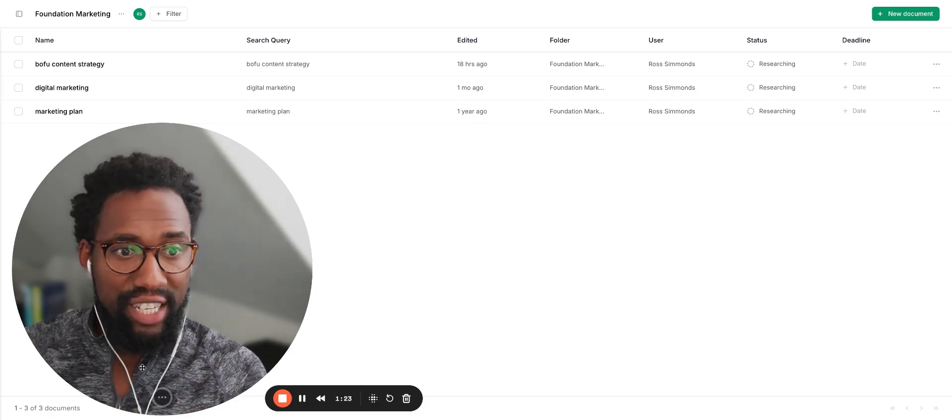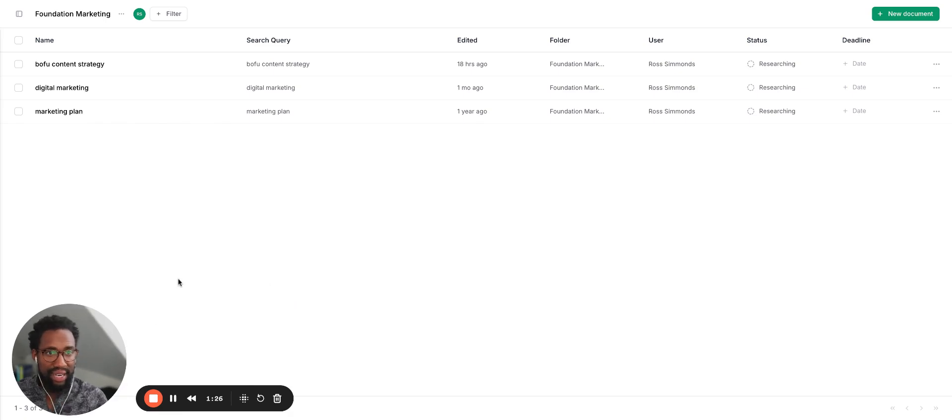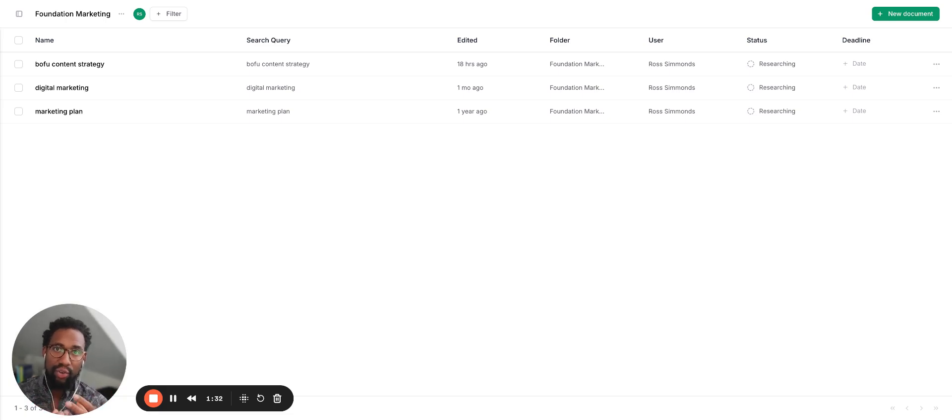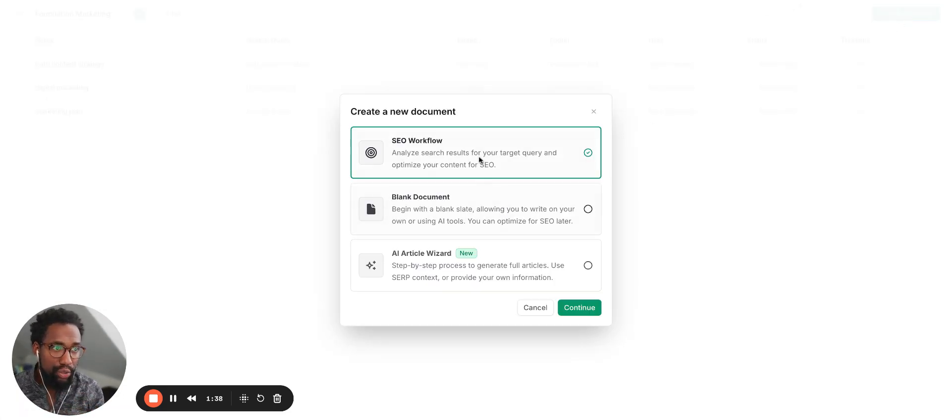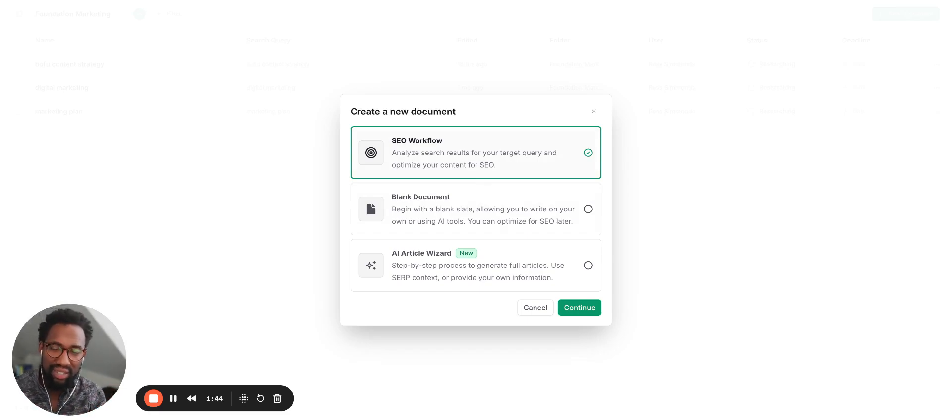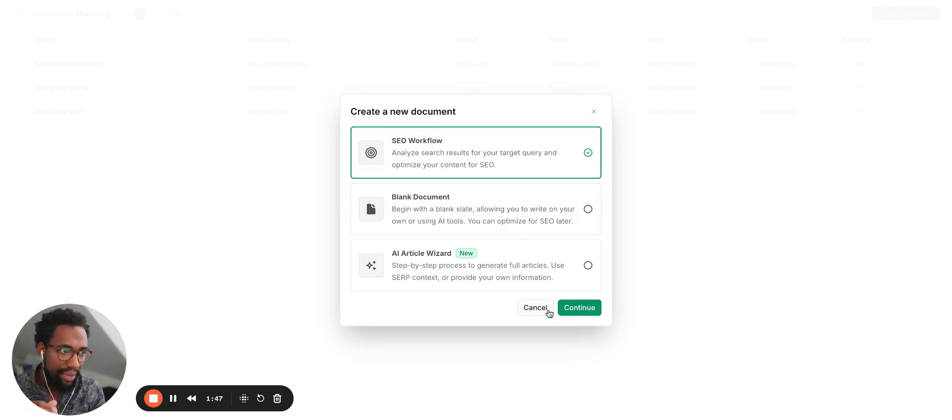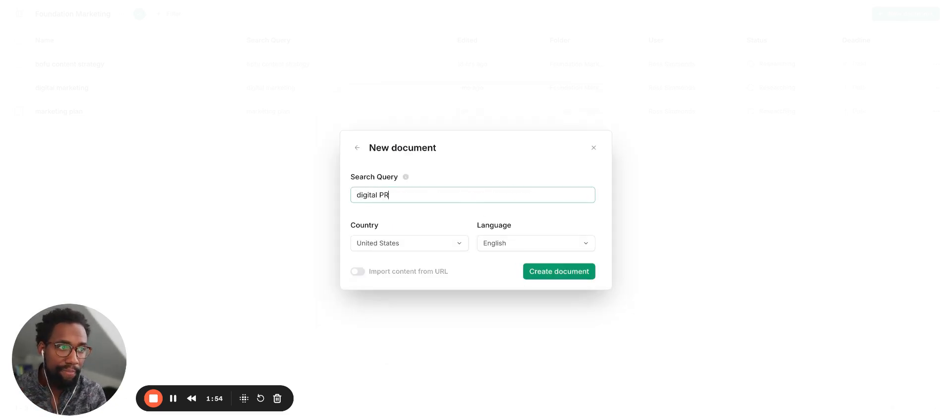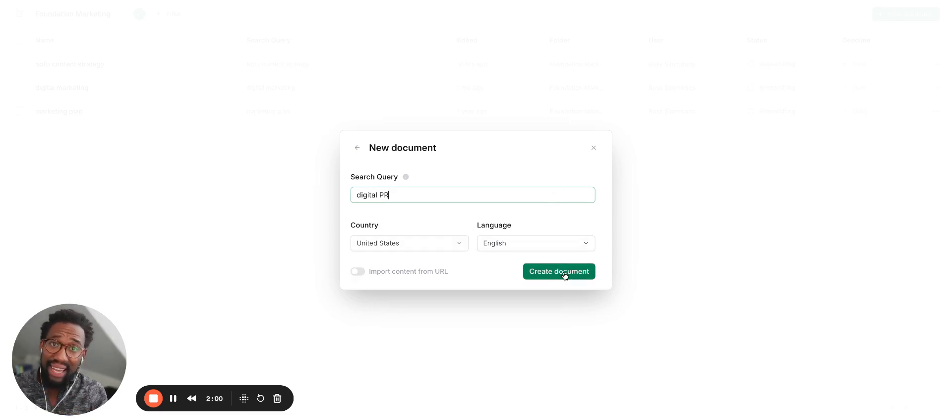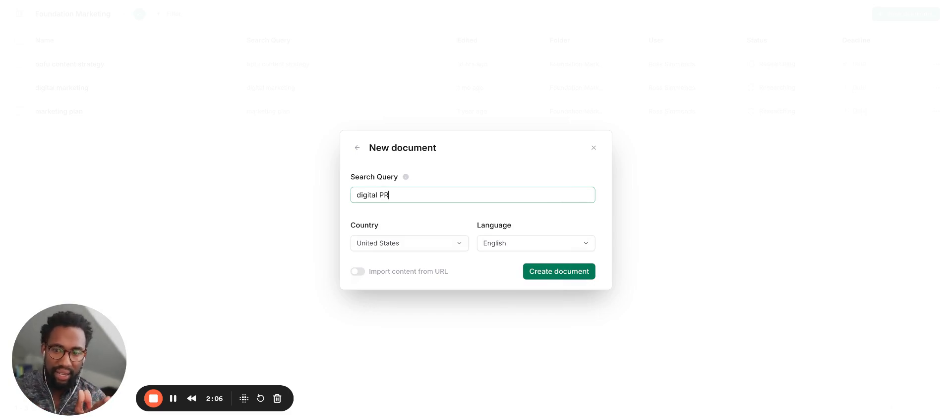So what is Phrase? Why should you use it? When we're looking at Phrase, you essentially have this opportunity to create documents, and a document is essentially the placement of an article. When you want to create an article that goes after a keyword, you can use their new document functionality to essentially start an SEO workflow. With this workflow, it allows you to identify the search results and it will actually analyze the SERP to help you create something. Let's pretend I'm writing a piece for Foundation and this piece is specializing in the idea of digital PR.